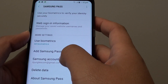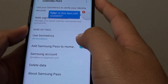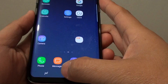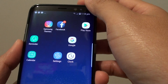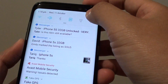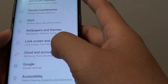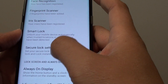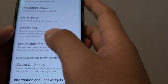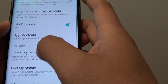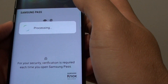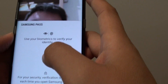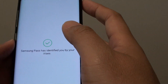You can also add Samsung Pass to the home screen. If you go back and tap the home key, it takes you to your home screen. Swiping down and going into Settings, you can tap on Lock Screen and Security, then tap on Samsung Pass. Because this is a secure section of the phone, you need to verify your identity — I'm going to use my eyes to get access to Samsung Pass.